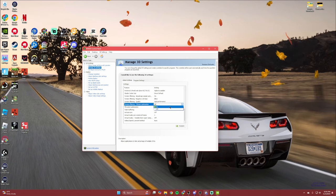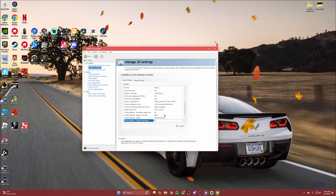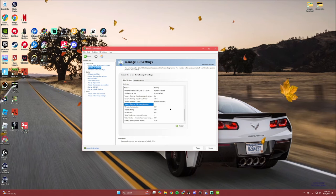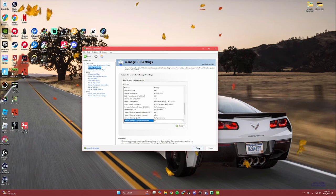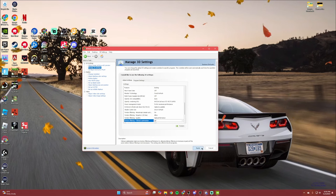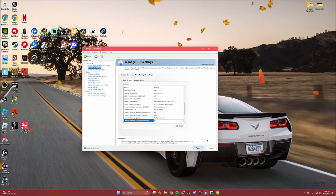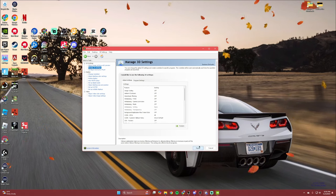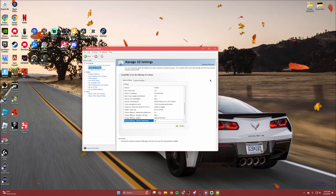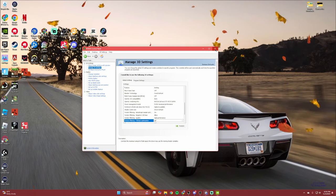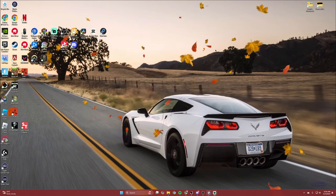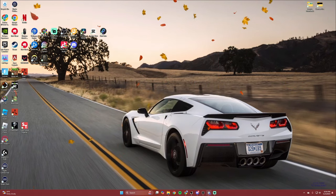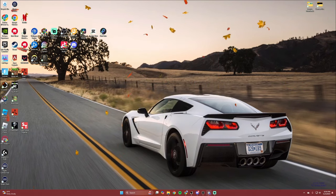If you do change anything, scroll down and hit Apply, then everything will go back to normal. You can close the app once it loads everything up, and then we're going to jump into some other settings.